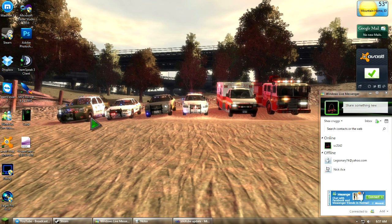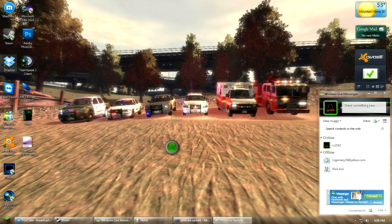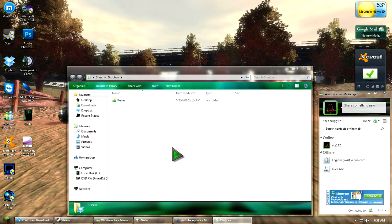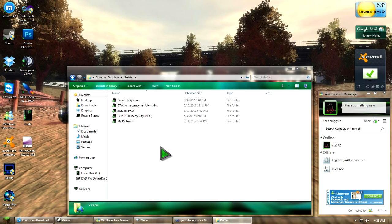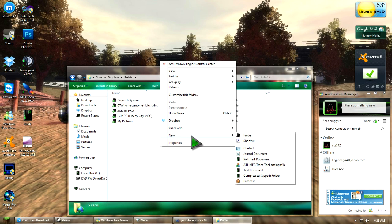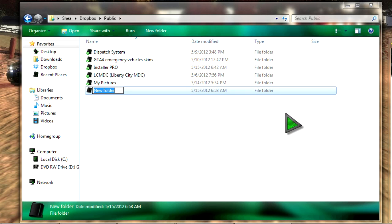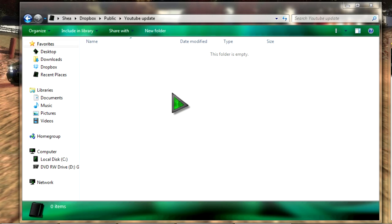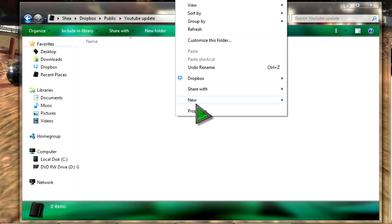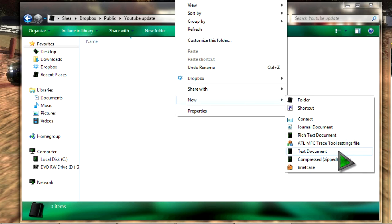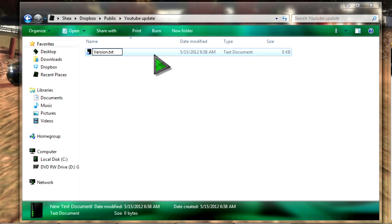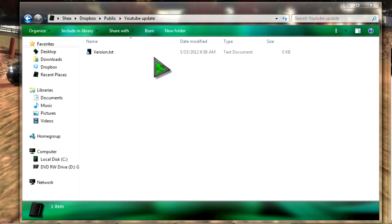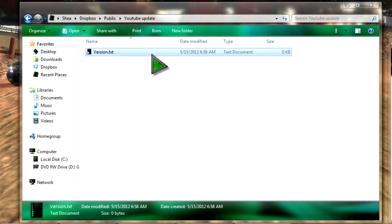Go ahead and open up dropbox. Alright once you got your dropbox open go into public right click, new folder, name it your program so youtube update. Go into that folder right click new text document and name it version dot txt. And then open that up.